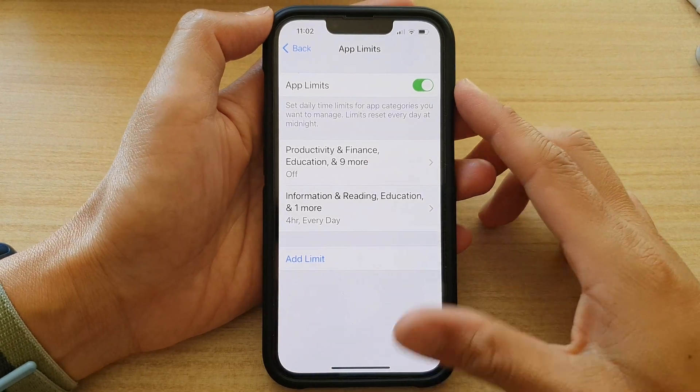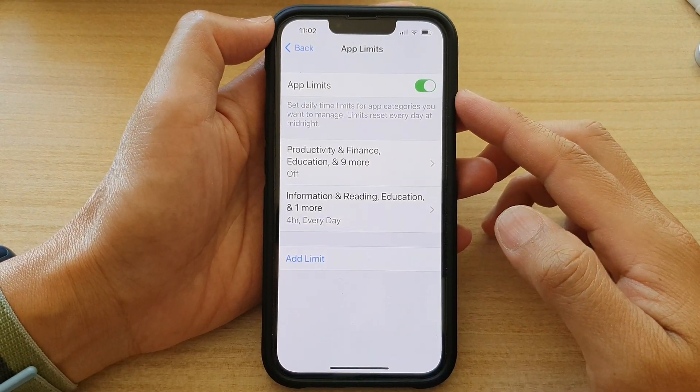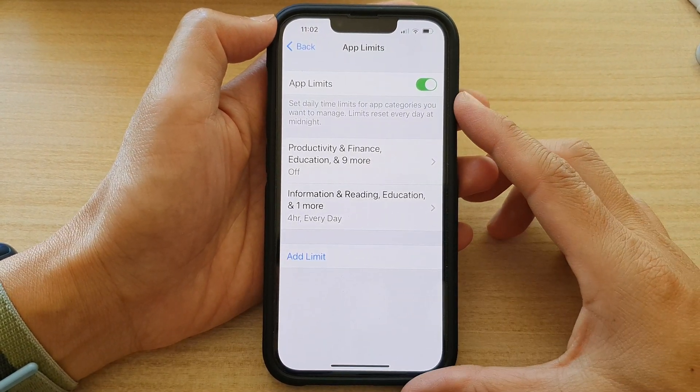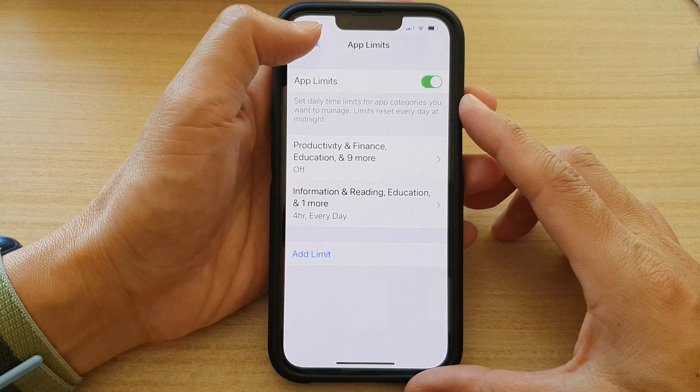How to turn on or turn off app limits on the iPhone 13 series.